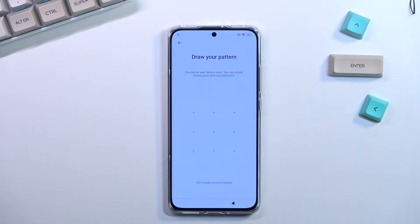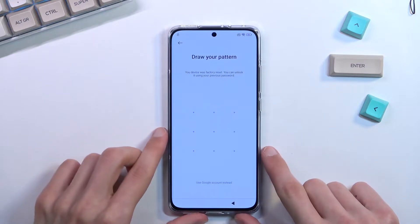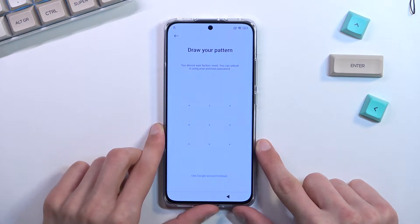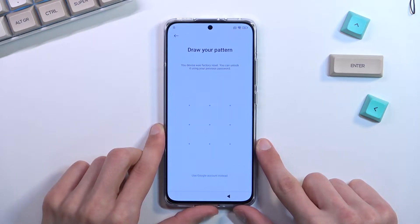Welcome. In front of me is a Xiaomi 12x and today I will show you how you can bypass the Google verification on this phone.